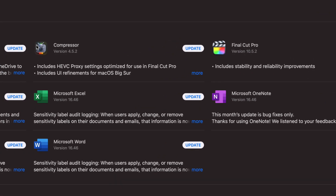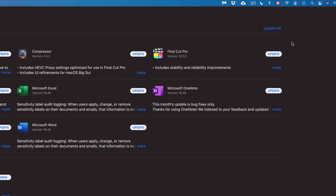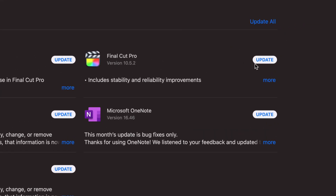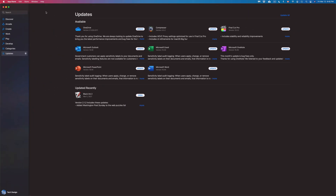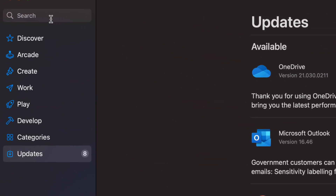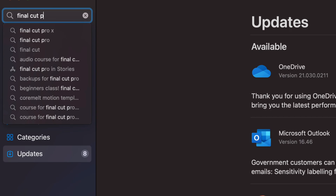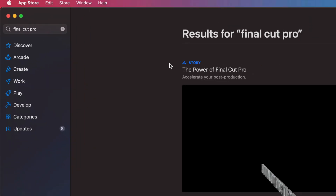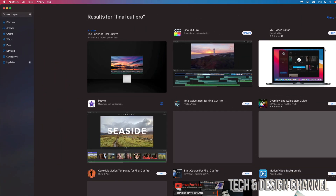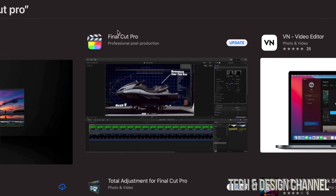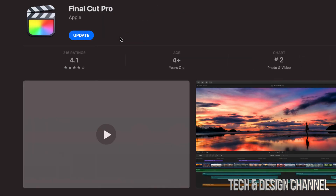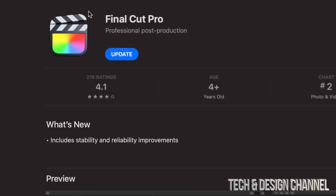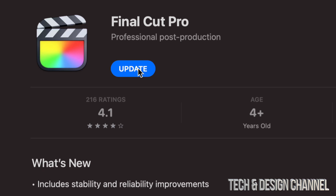Let's start off with Final Cut Pro. We can click on Final Cut Pro and just update it from right here. However, if you don't see the update, on the top left-hand corner of your screen you're going to see Search — just search for Final Cut Pro. The first result should say Final Cut Pro; click on it and on the top you should see Update as well.